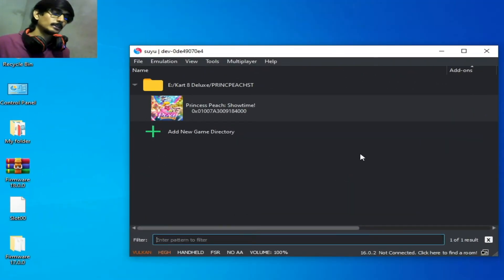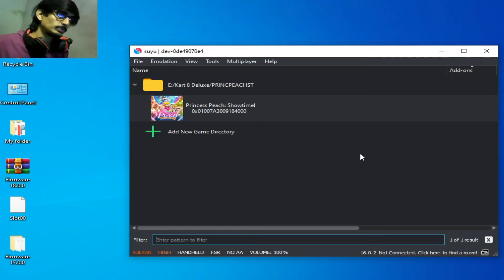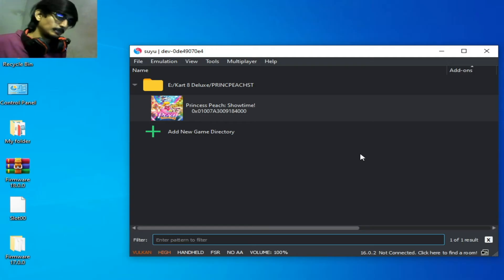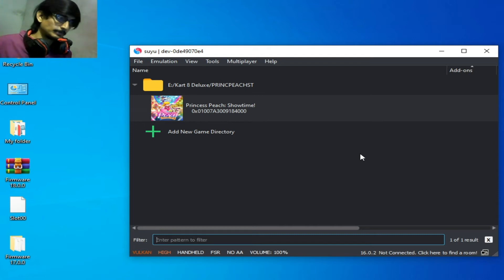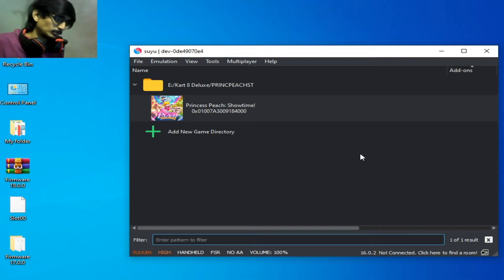Welcome back. In this video I'm going to show you how to fix the crashing issue while launching or loading any game in your Suyu Switch emulator. Your Suyu Switch emulator can crash for many reasons — because of a low-end PC, low GPU, or other reasons. So do not skip any part of this video. I will show you all settings and solutions to fix the crash issue on launching or loading any game in Suyu Switch emulator.